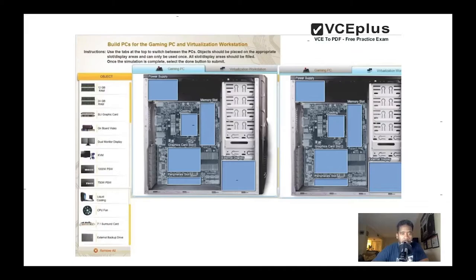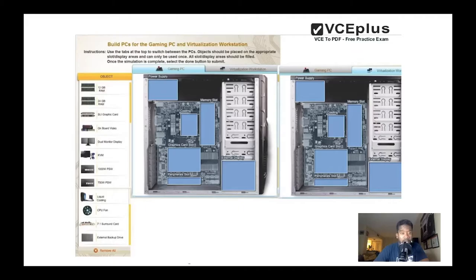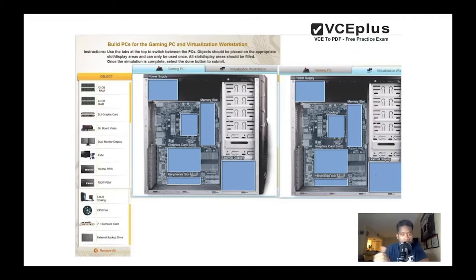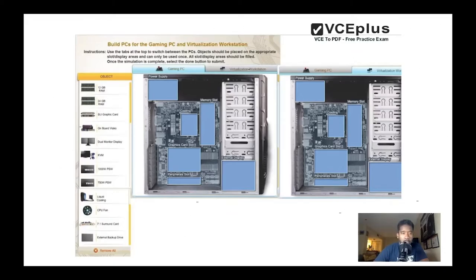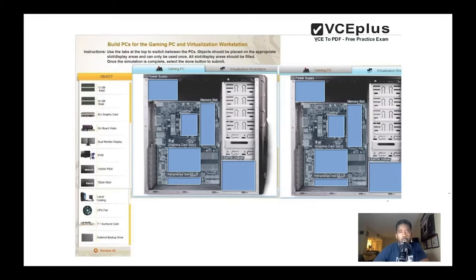We have a power supply - two power supply units actually, one 1000 and the other one is 750. We also have liquid cooling and CPU fan for the microprocessor. We have a sound card and also an external monitor.